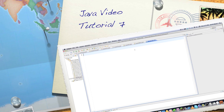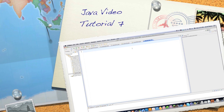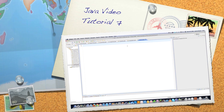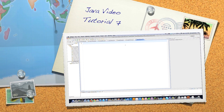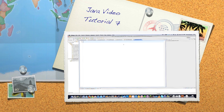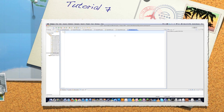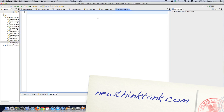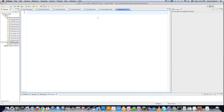Hello internet and welcome to part 7 of my Java video tutorial series. Today I'm going to show you how to create classes from which you can then create objects. Along the way I'm going to talk about a whole bunch of things in regards to classes and some theory about object-oriented programming. Let's jump right into this.